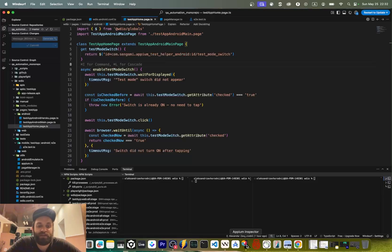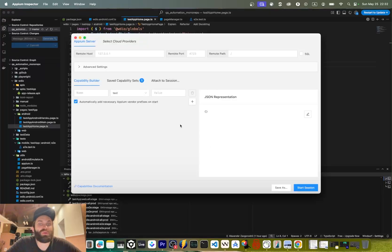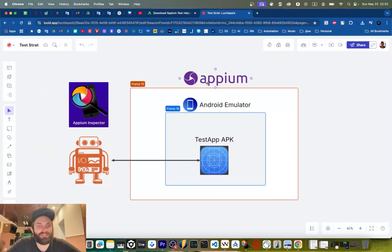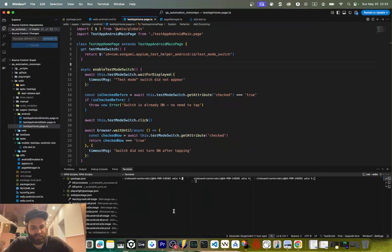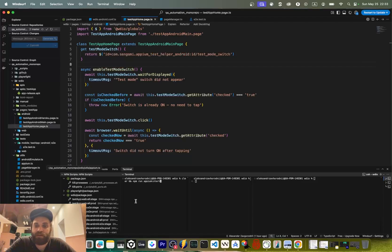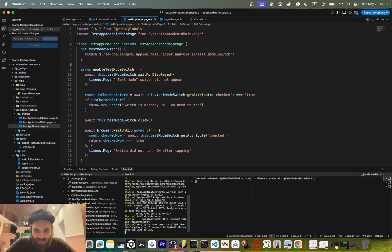How do you get these selectors? As mentioned at the start, we're going to use a tool called Appium Inspector. But before we get there, as the visualization shows, we first need to start the Appium server environment, then start the emulator, and connect to that emulator via Appium Inspector. So let's start Appium first — we have the Appium start npm command for that. If you're interested in more details on how this runs, check the appium.ts file or my long video on the full monorepo setup. Let's start Appium — and it is running.